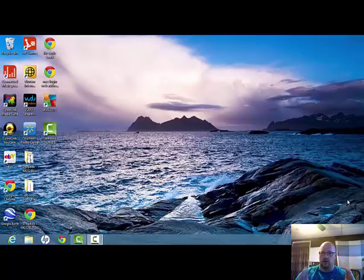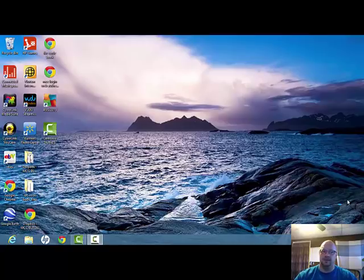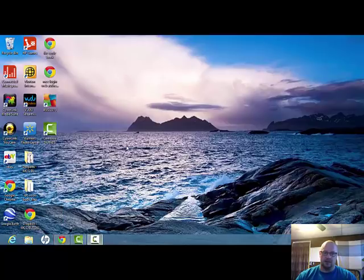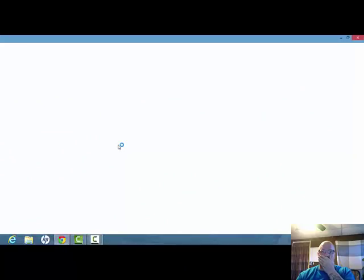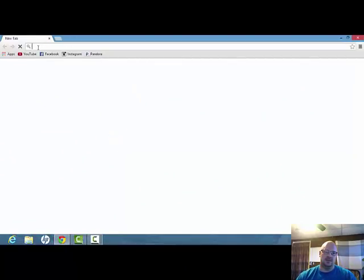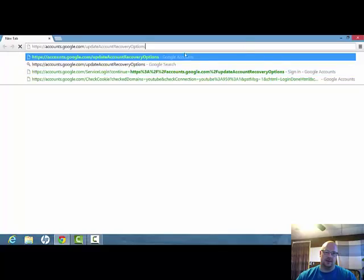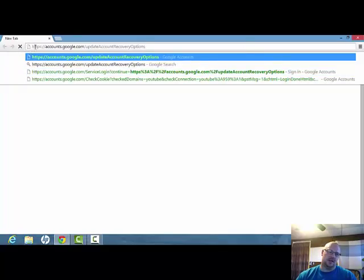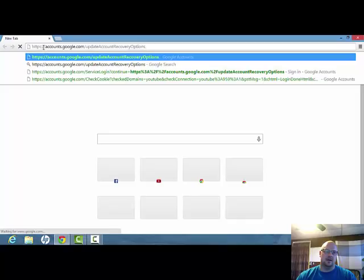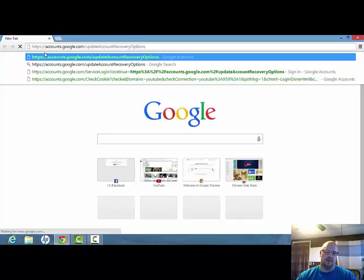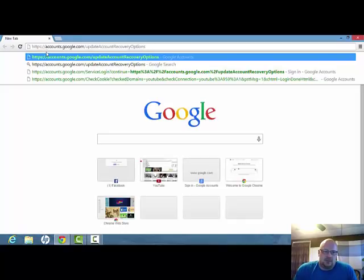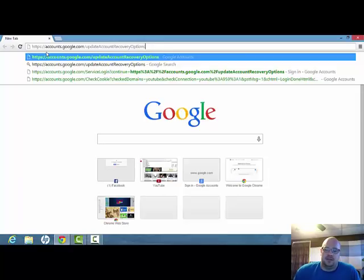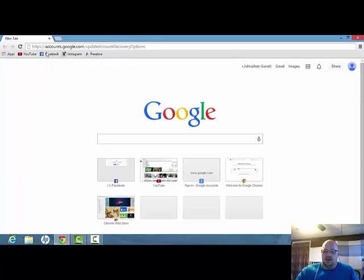So this video is going to be for changing your number in Gmail. Basically, what we're going to do here is just open up Google Chrome. You should see—I already have it copied—so HTTPS colon double forward slashes accounts.google.com/updateaccountrecoveryoptions. Click enter.